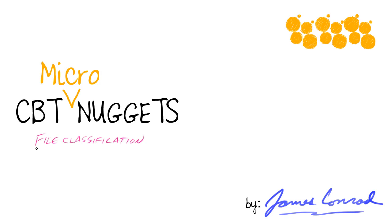In this micro nugget, we're going to tackle file classification. And what's this all about? This is about your users in a large way.